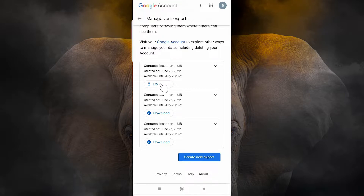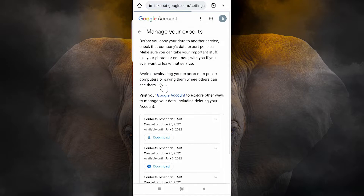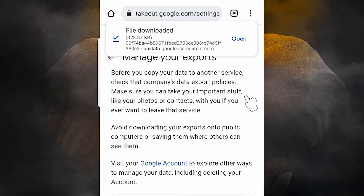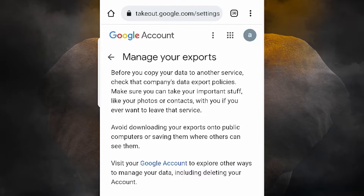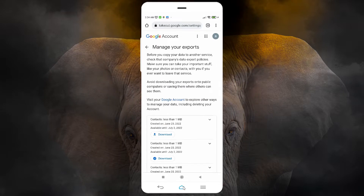Our download is ready. Here we find Contacts and here is the download option. Just click on Download and click here. It will take a few minutes depending on the speed of your internet, so be patient. Now our downloaded file is downloaded on our mobile.